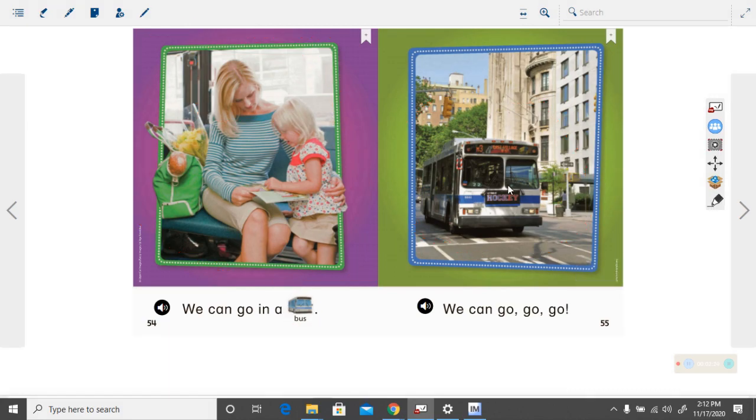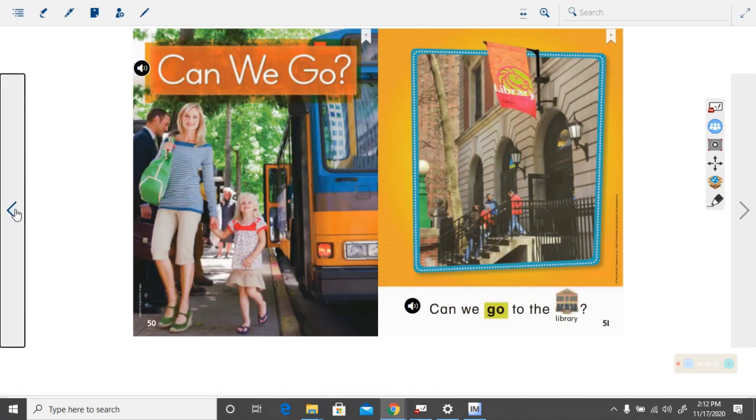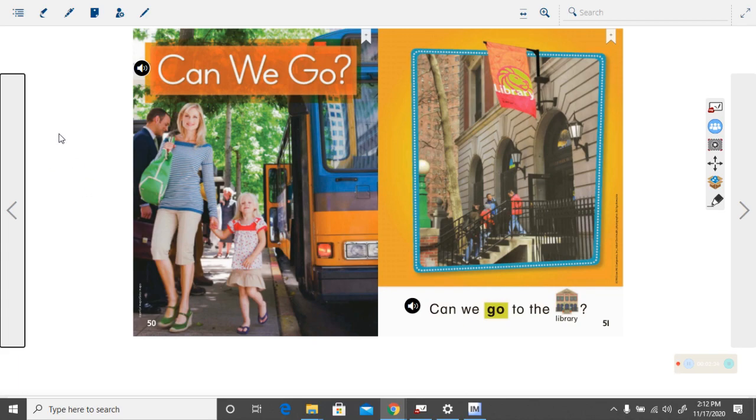Okay, we're going to go back and you're going to use your finger and you're going to follow along as the computer reads this and then you are going to read with it the next time. Ready? Follow along.